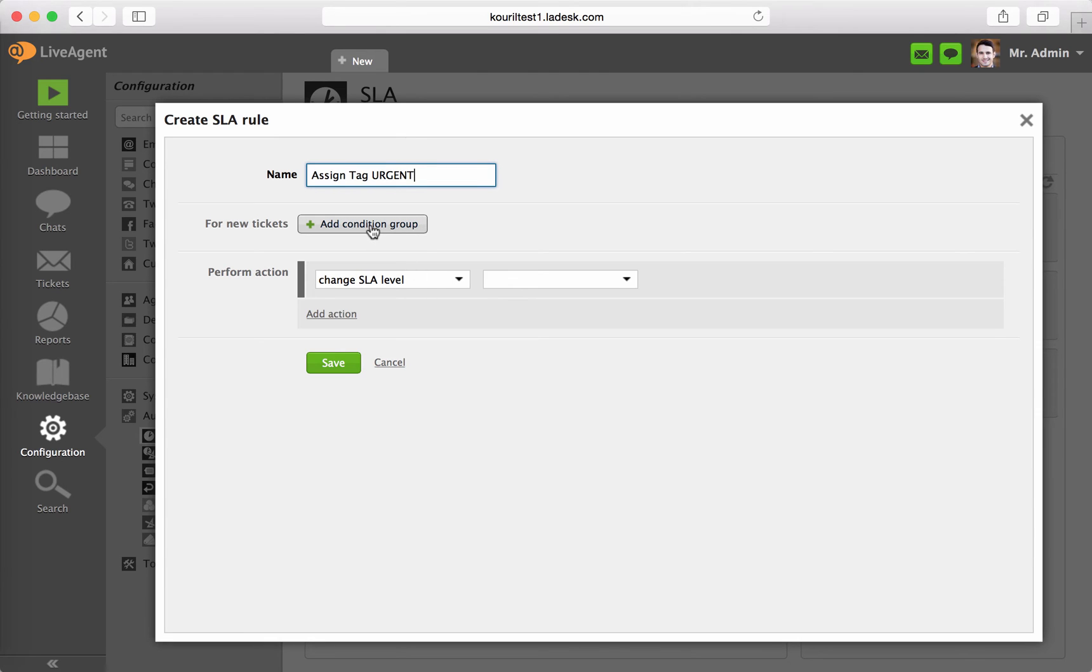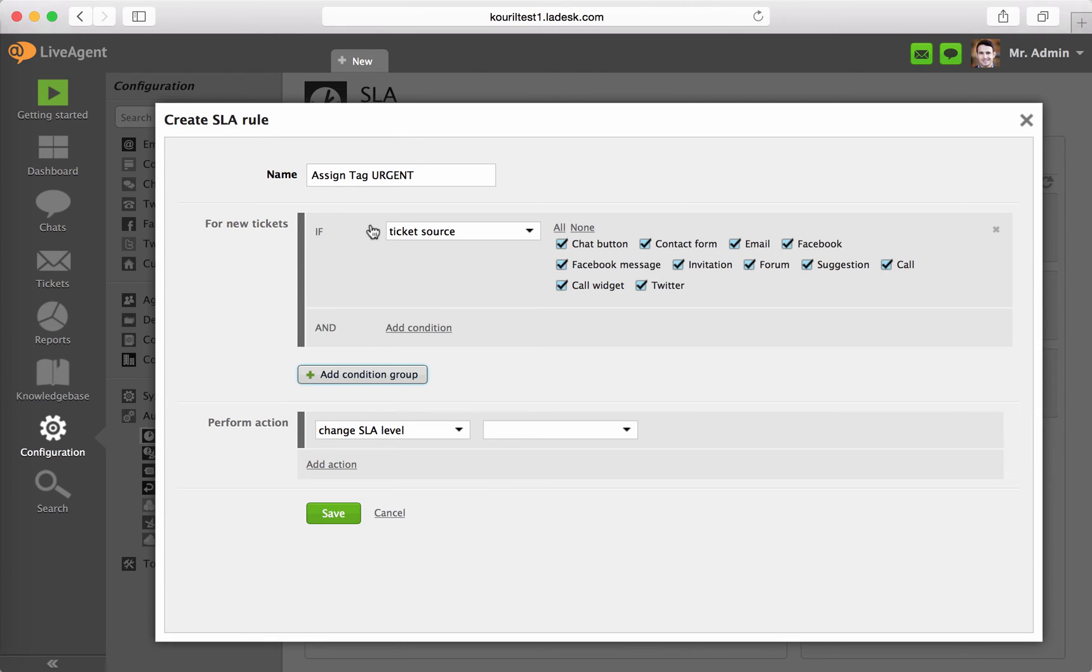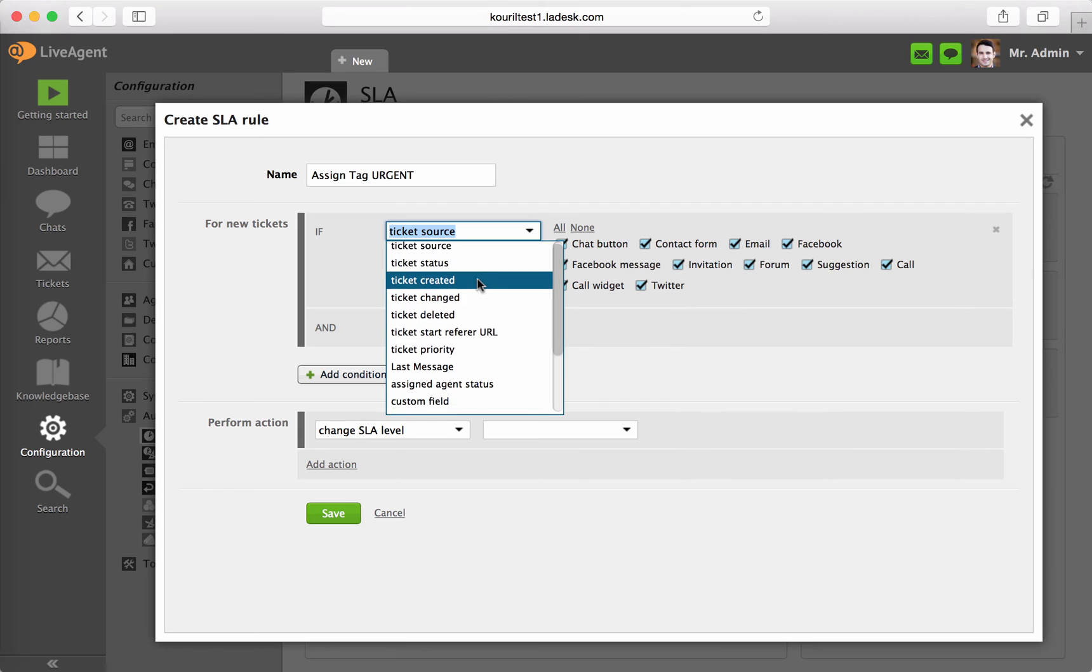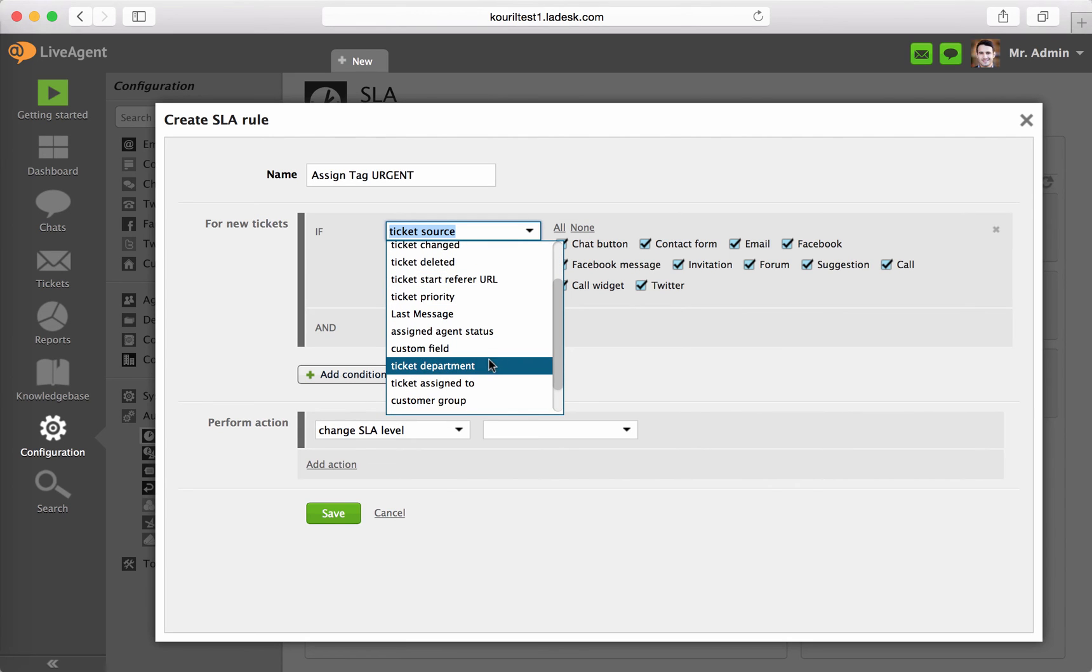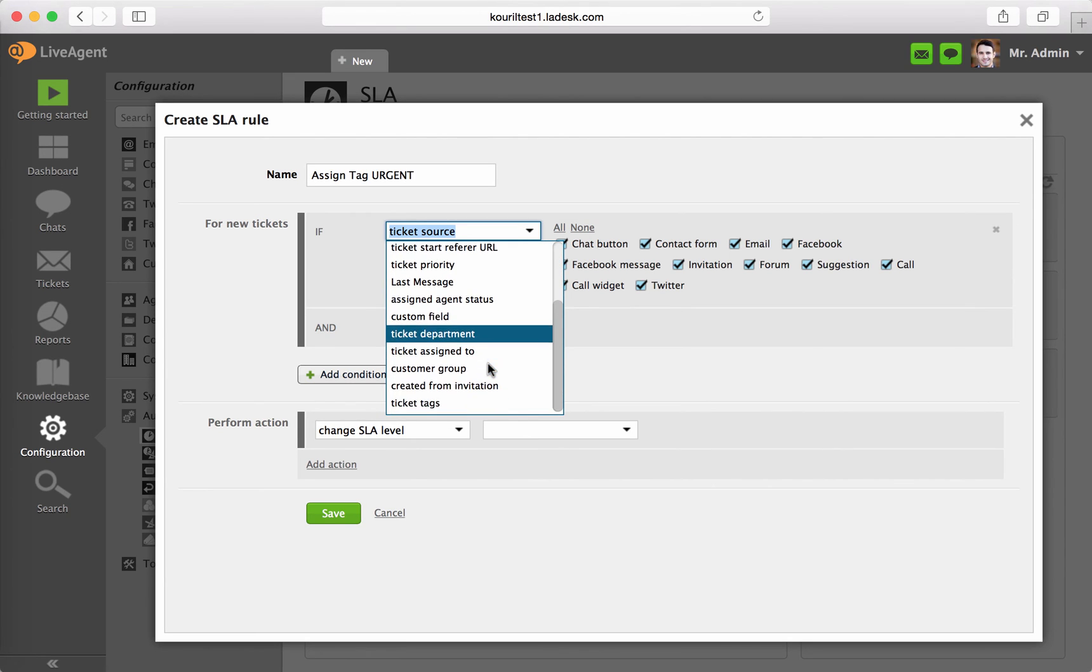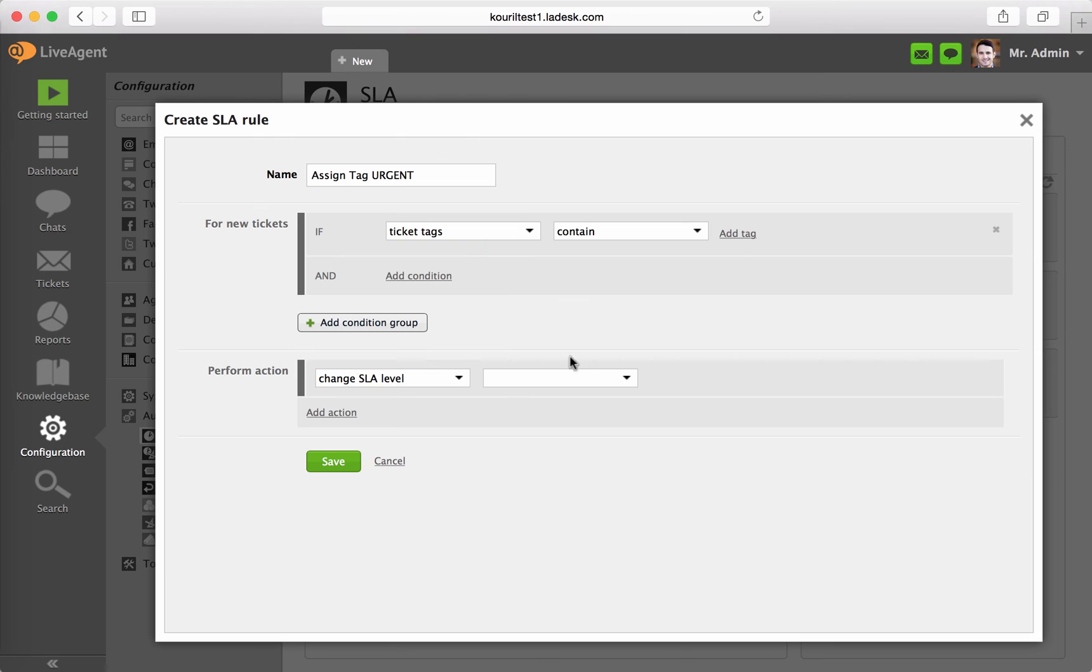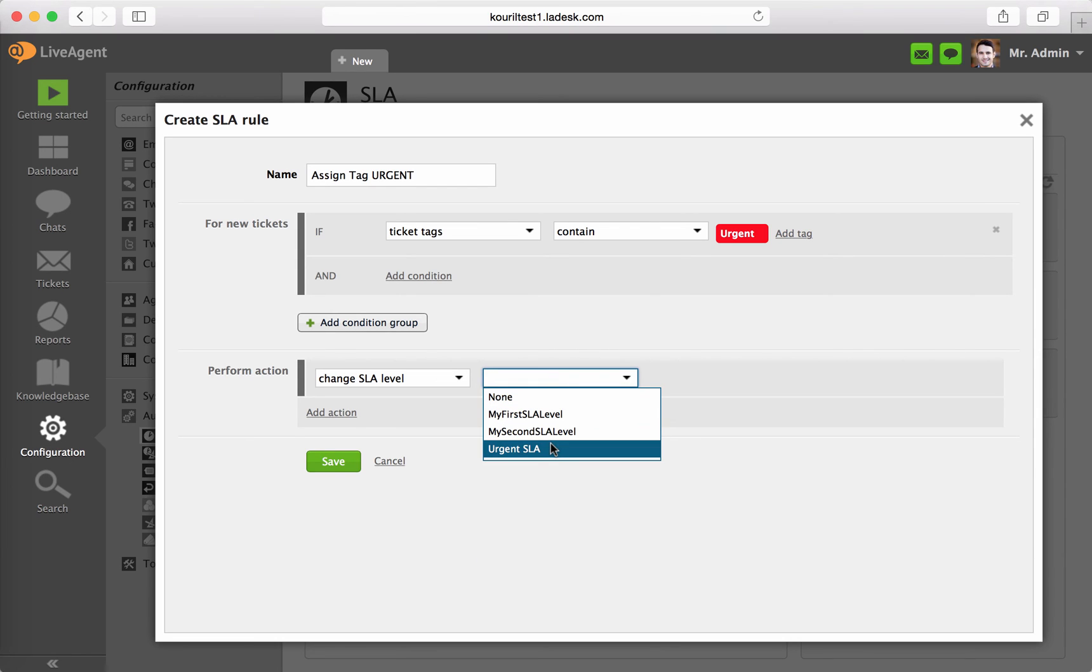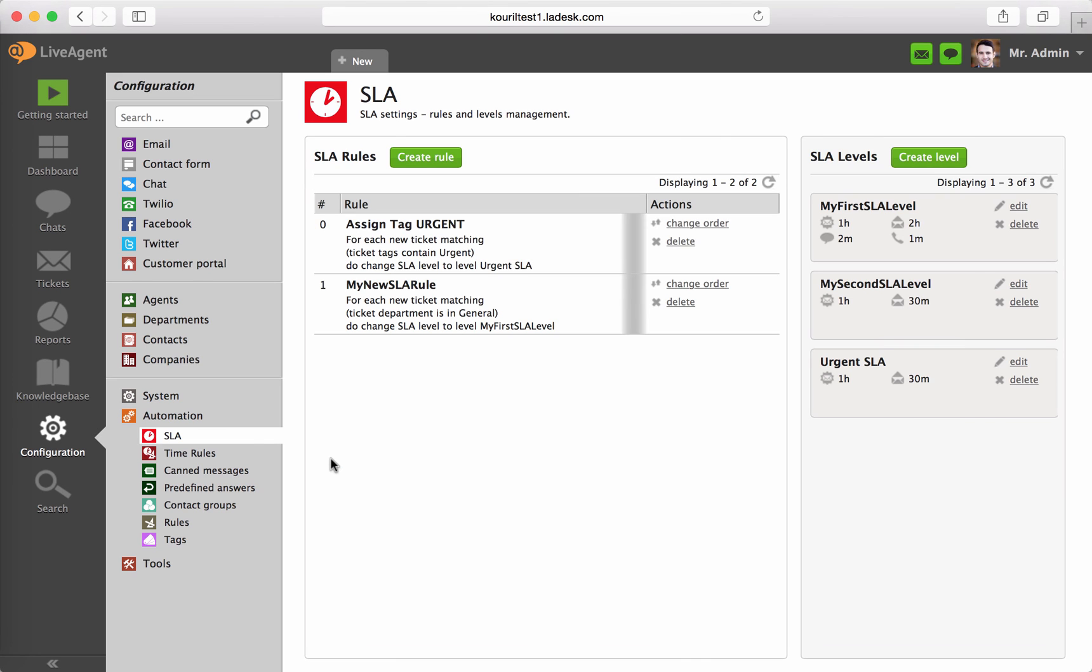Add a Condition Group and set it up as follows: IF Ticket Tags contain tag Urgent, then perform action Change SLA Level, and pick your SLA level. Click on Save and Close.